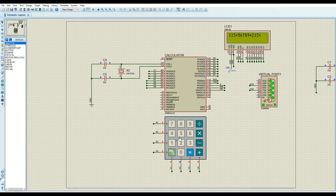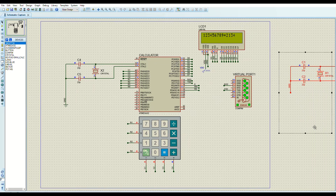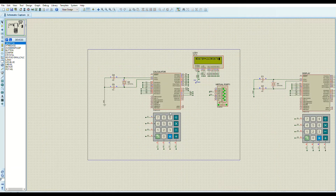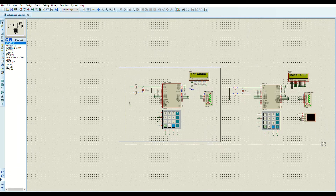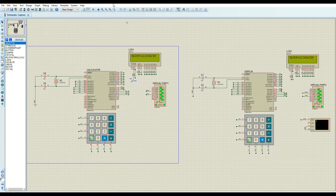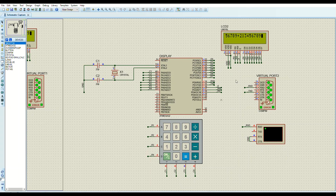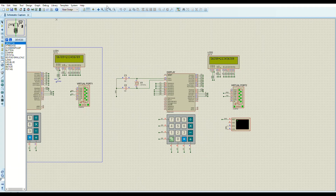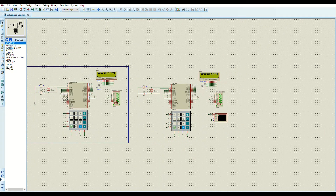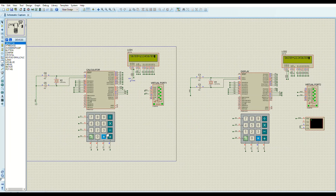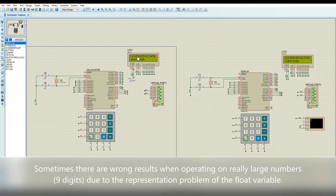If you enter more than 16 characters, the second MCU's display function activates. By pressing the ON button and the equal button, you can shift the display left to see the rest of the operation, and shift right to go back. Pressing equal on the second MCU returns the display to the beginning and shows the result.